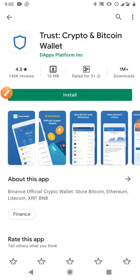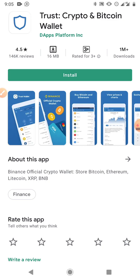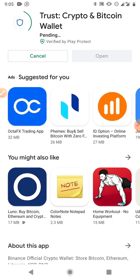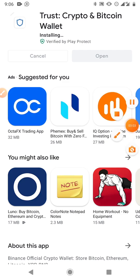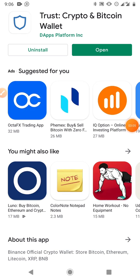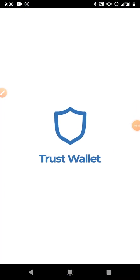Go ahead and install Trust Wallet. Wait for it to install. Once it is finished installing, go straight into the wallet.